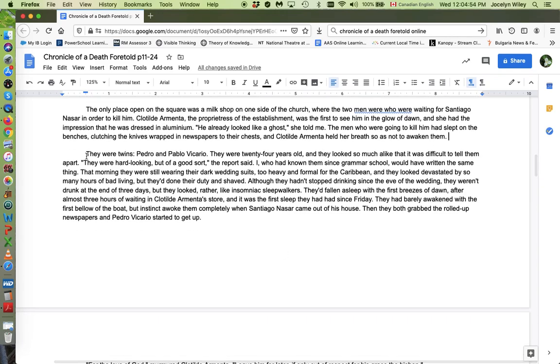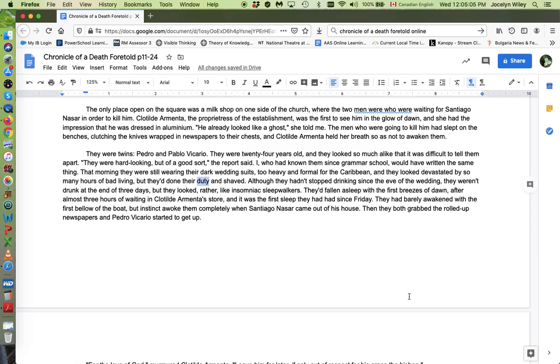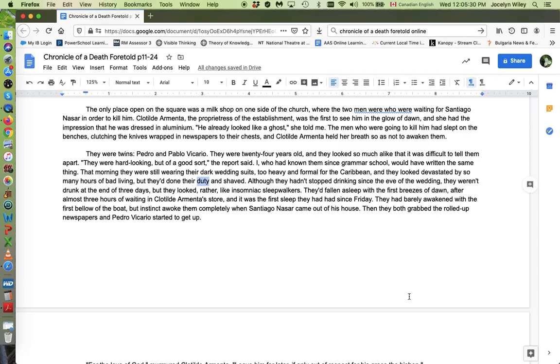Let's move to, they were twins, this paragraph here. They have been drinking since the wedding. But this word is used. They'd done their duty and shaved. So there are lots of interesting details in this paragraph that describes them, but I'm not going to look at every single one of them. But they'd done their duty and shaved. Like, they make themselves presentable. They shaved. That's all they did. It's kind of ironic because their other duty is their duty to kill the man who apparently took their sister's virginity.